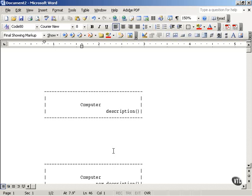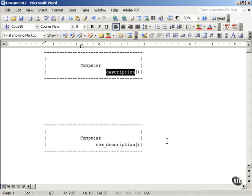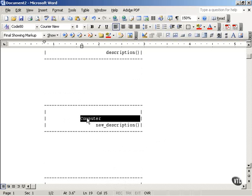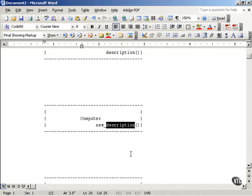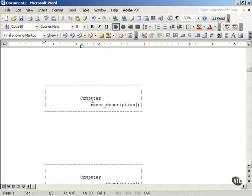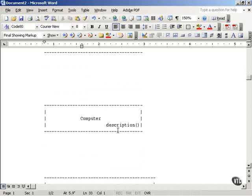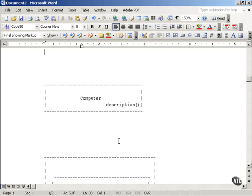Now we'll take a look at how the decorator pattern works in overview. The problem was you had a computer class with a description that said 'you're getting a computer,' and that was then changed to add 'and a disk,' and then you had to edit the computer class's description method once again to say 'you're getting a computer and a disk and a monitor,' and so forth. The decorator pattern comes into play here.